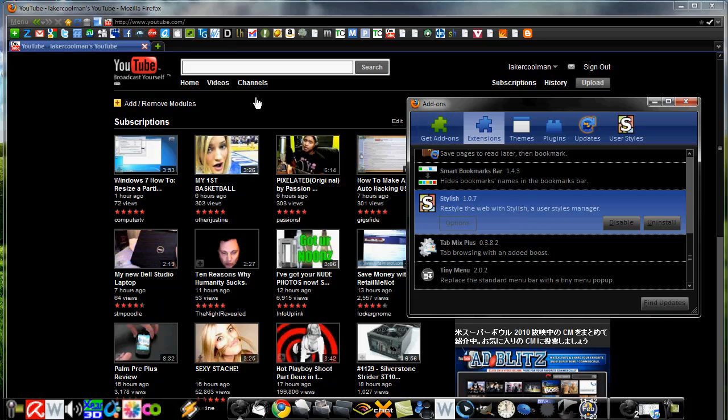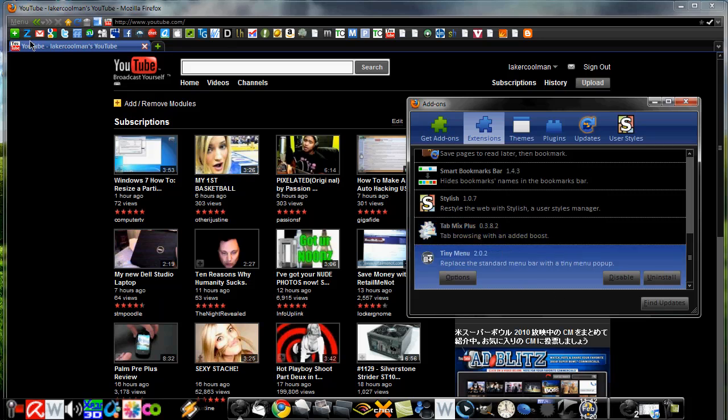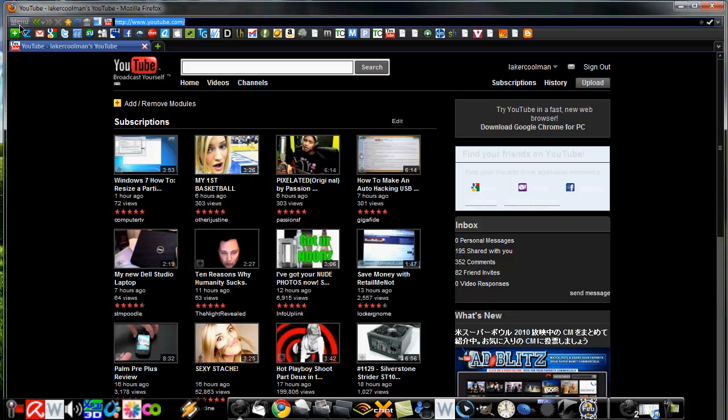Tab Mix Plus, this does some tab boosting features, it adds so you can save tabs when you exit a browser and come back and it'll still be there even if your computer crashes. Really nice add-on, I recommend Tab Mix Plus to any Firefox user. Tiny Menu is the last one and that just saves space with the menu button, it can compact file, edit all that into one little button to use.